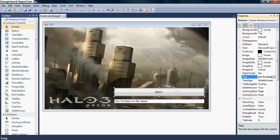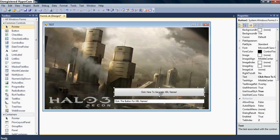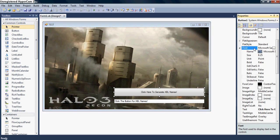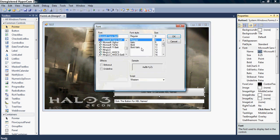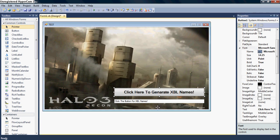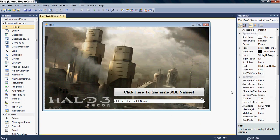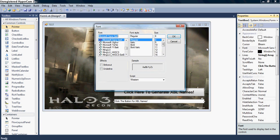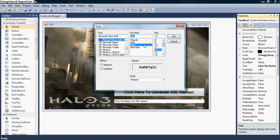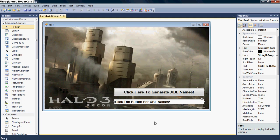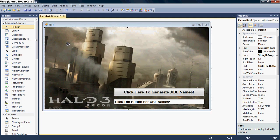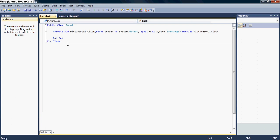And then go to the Properties if you want and you can put text in there. As in, click the button for Xbox Live names. And there. And now, go to Toolbox and find the button. Double click. Again, make it as big as you want. And then if you want with the button, you can do the text too.